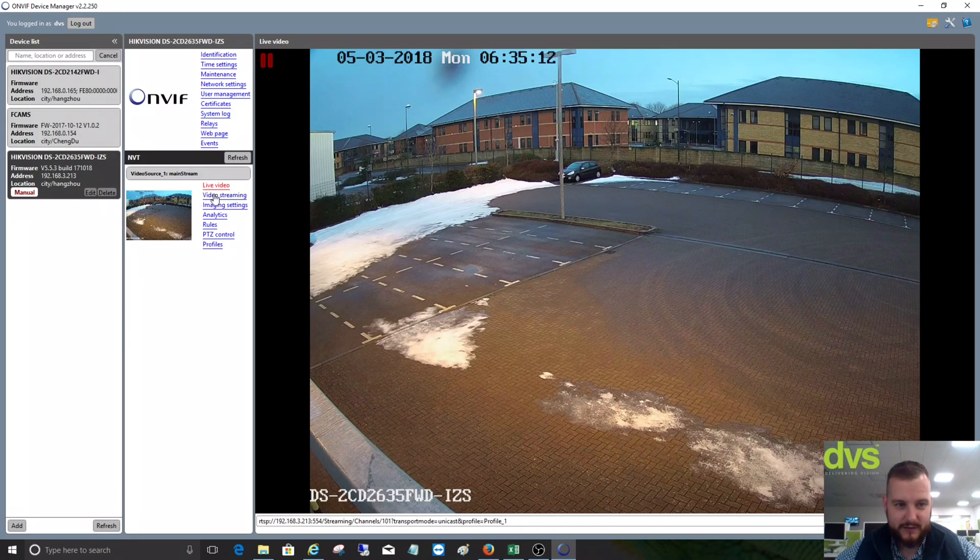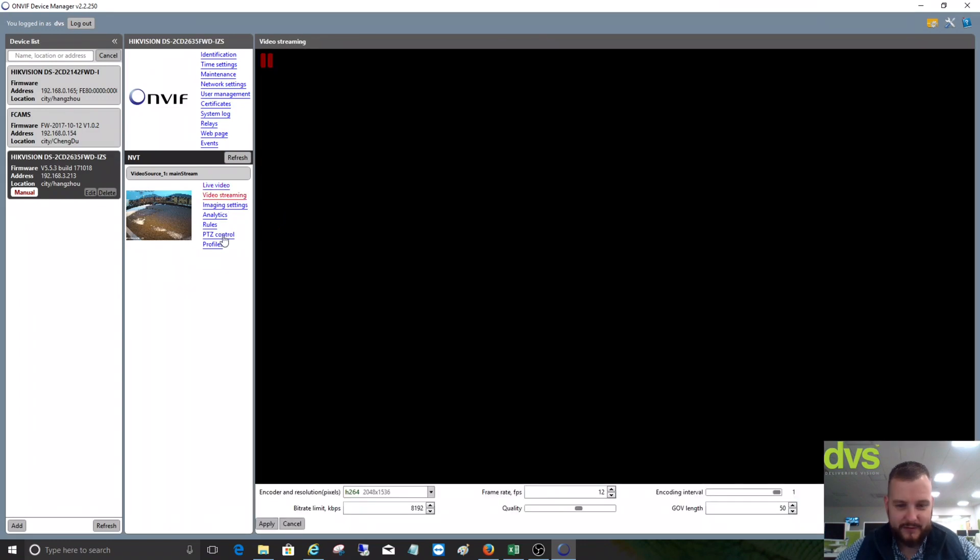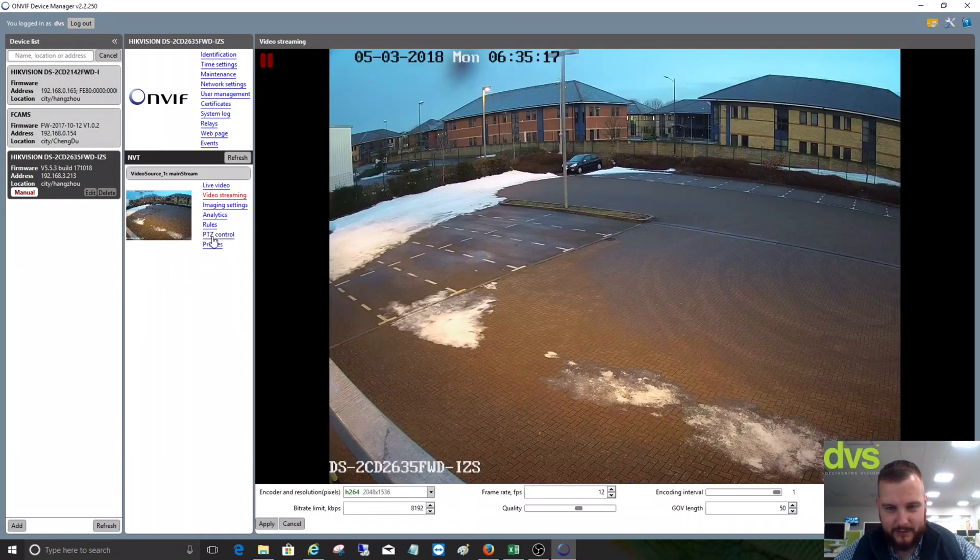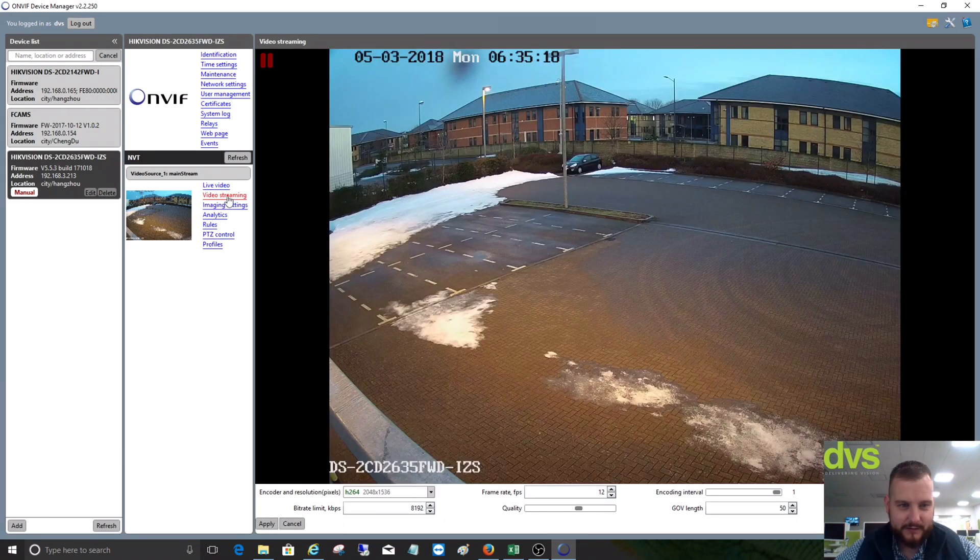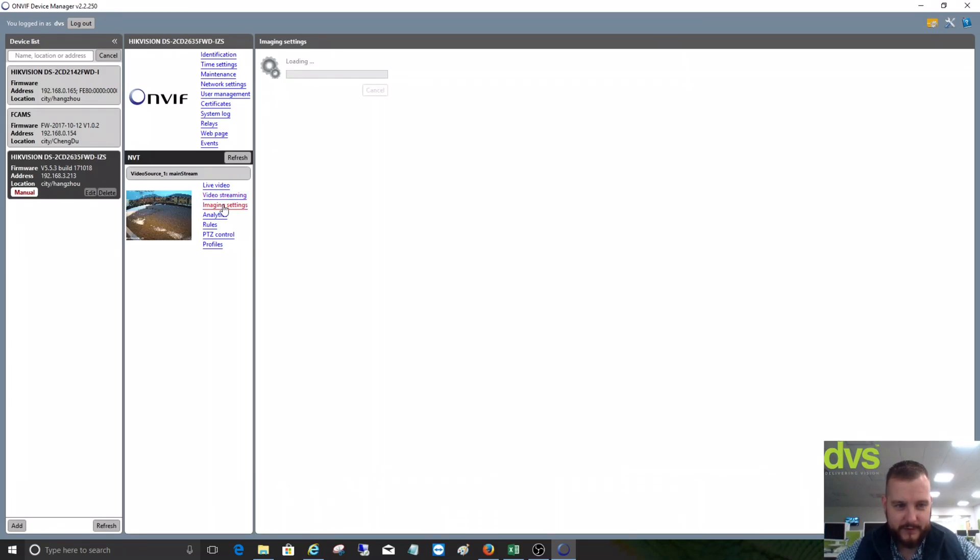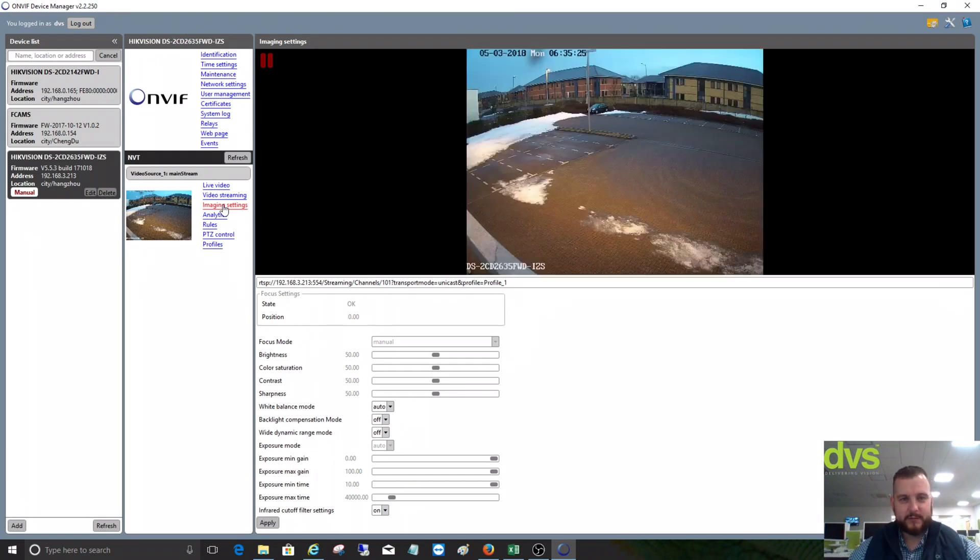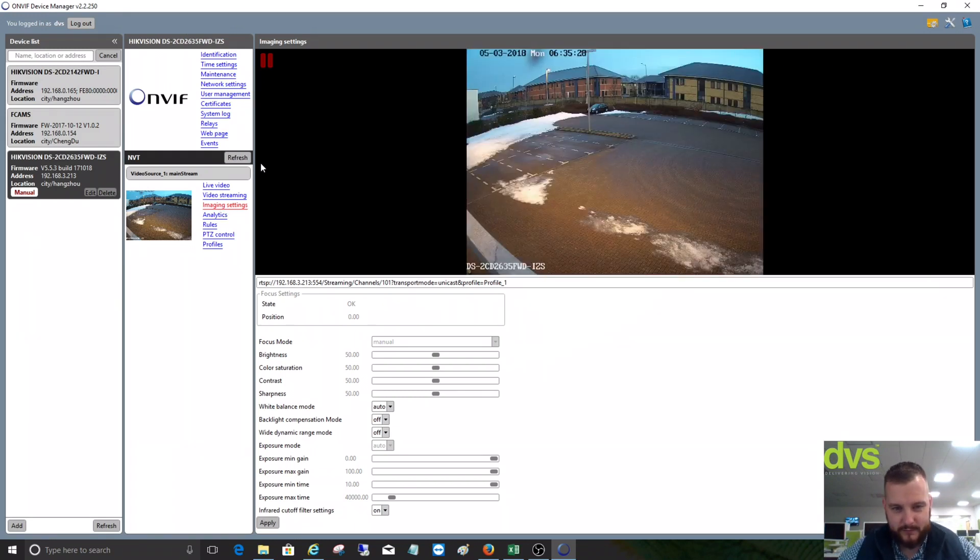Then we've got your video streaming, so you can set parameters in here. Mostly they'll be set within the camera directly, but it does allow you to set them through the ONVIF Device Manager. It's a very powerful tool, and I say it's not just for Hikvision. This is for any ONVIF device, so it's very handy to get hold of, download, and use.